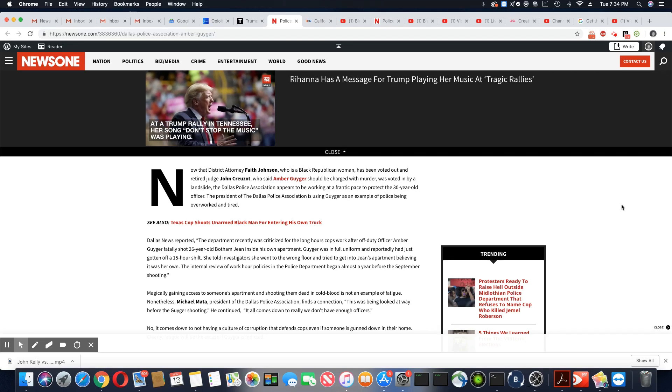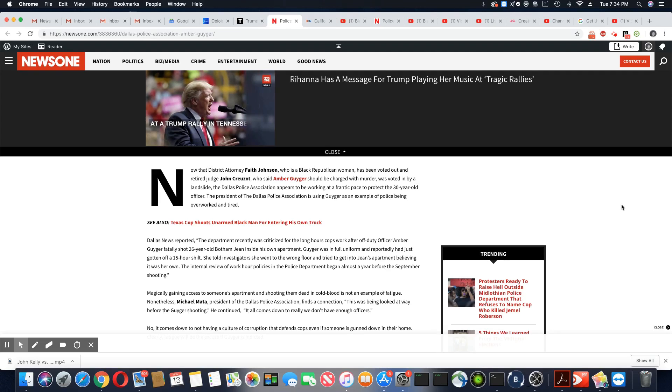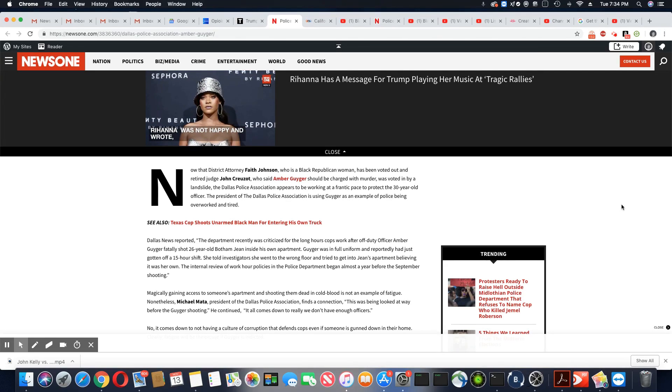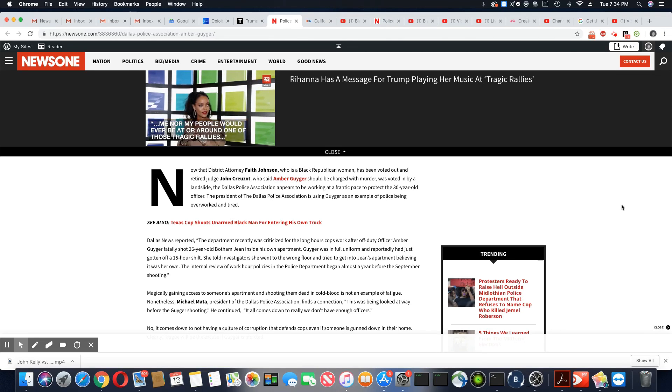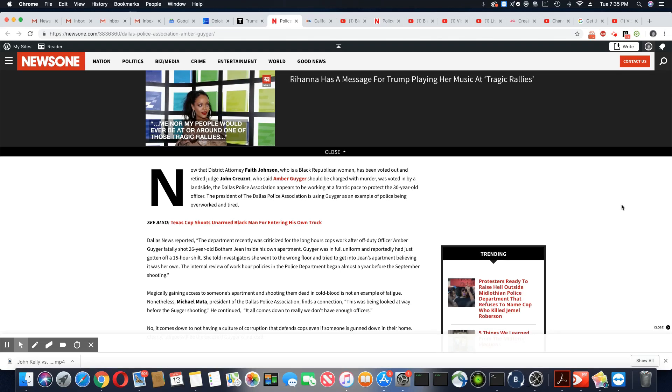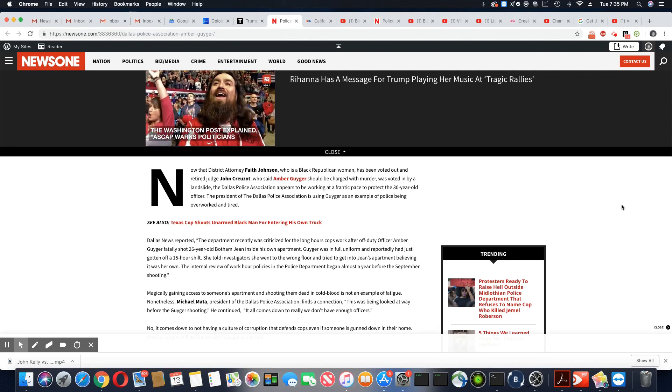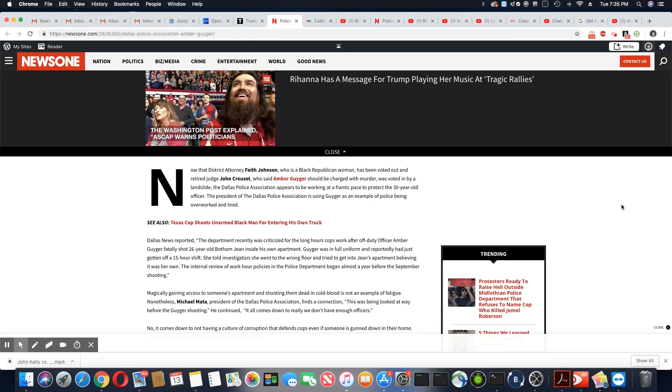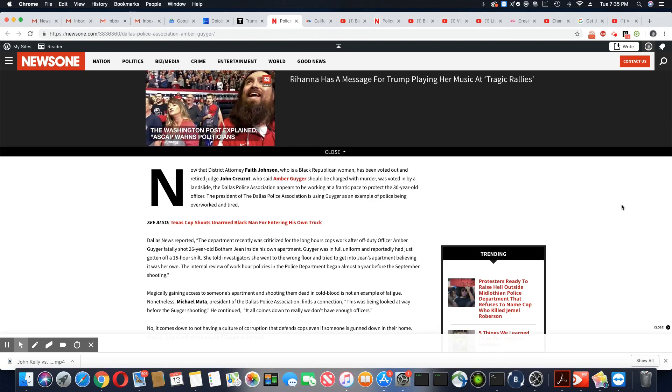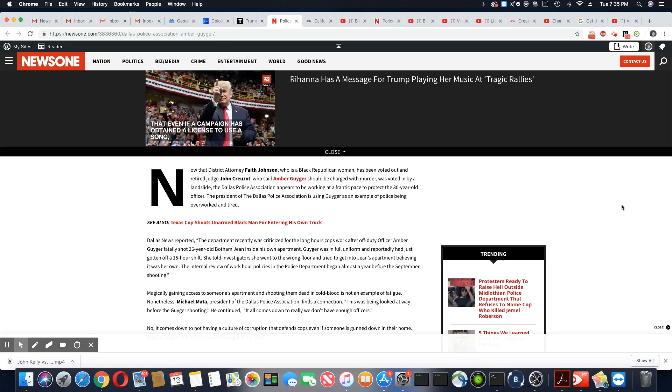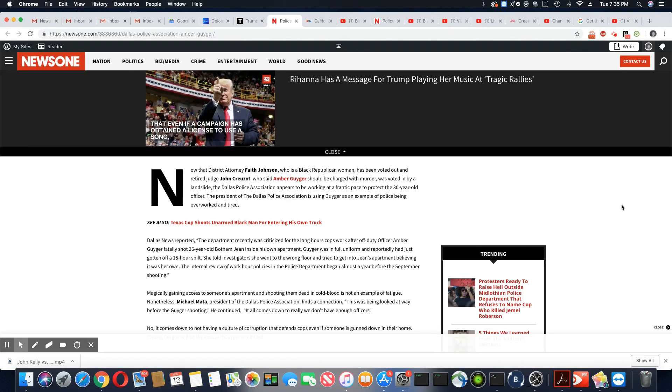It sure isn't. Again, how many of us have been tired and we still know where we live? And then when we get to our home, we ain't killing nobody or shooting nobody or putting anybody in danger because we're tired. Nonetheless, Michael Mata, president of the Dallas Police Association, finds a connection.